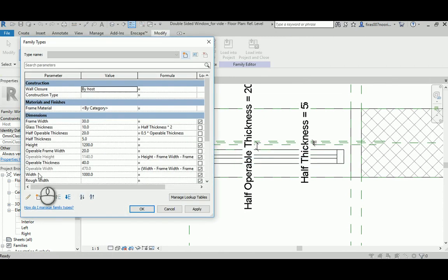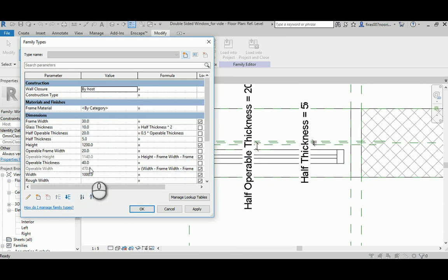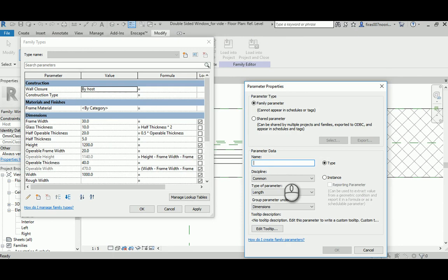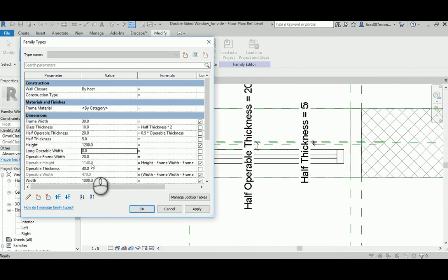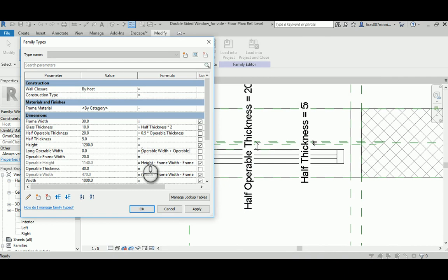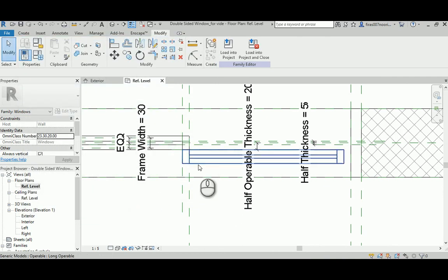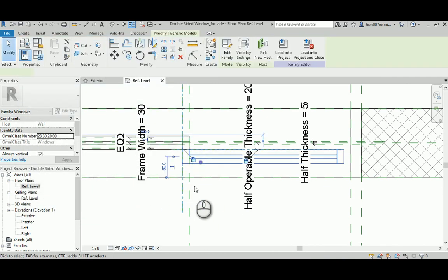Sadly when you do that, all those guys will be eliminated and you're no longer able to use whatever preset unless you assign them again. That's okay. What we need is a new parameter. What we have here is something called operable width which is 470. So I'm going to create a new one and call it long operable width. What this is basically is the operable width plus the operable frame width.